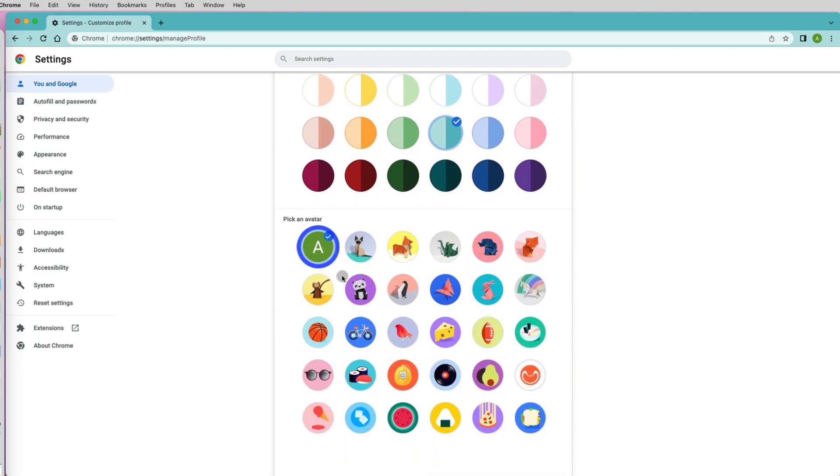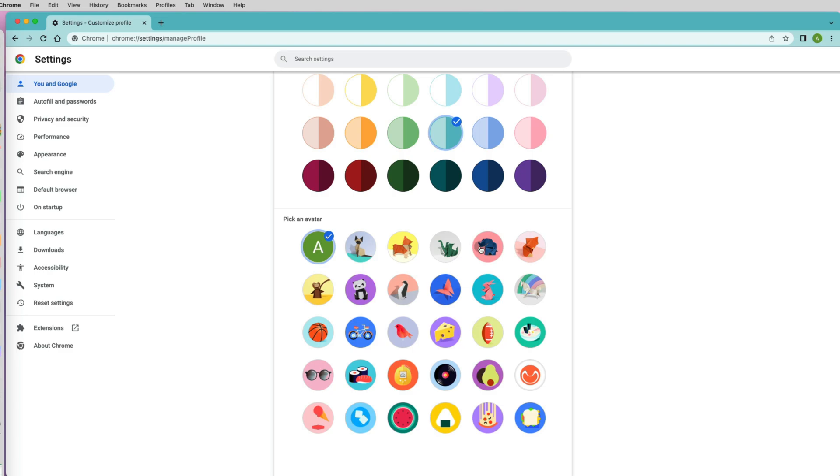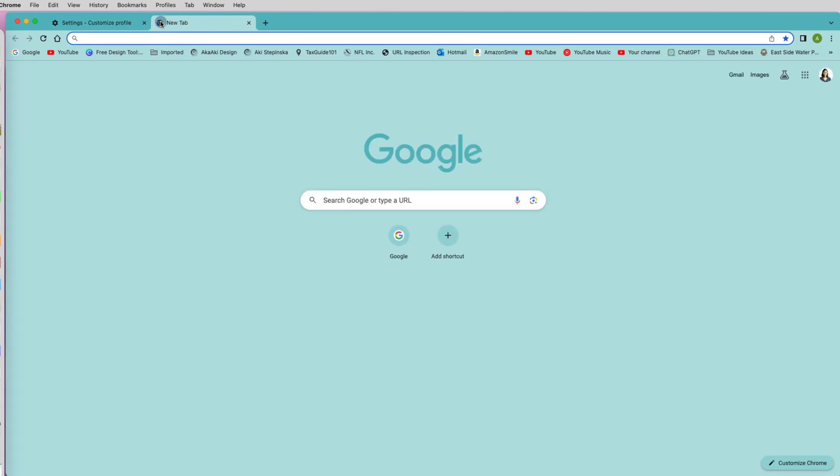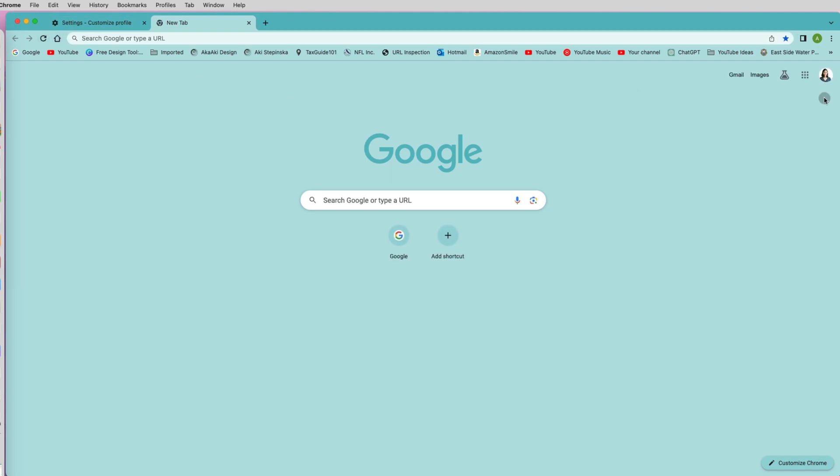but under the avatars, I only have a few images and the default letter A. There is no way for me to customize it. There is no option to upload my own image. So I know that the only way to change it has to be synced with the Google account.